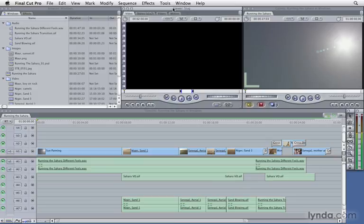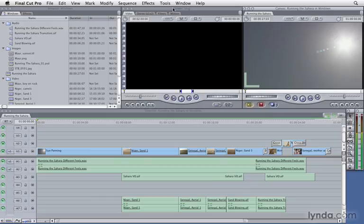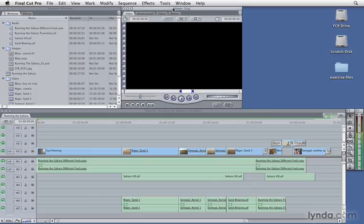Now this keyboard shortcut is also useful for selecting a window. For instance, if I wanted to select the canvas window, all I have to do is hit Command 2, and now the canvas window is active. If I hit Command 2 again while the window is active, it actually hides that window.